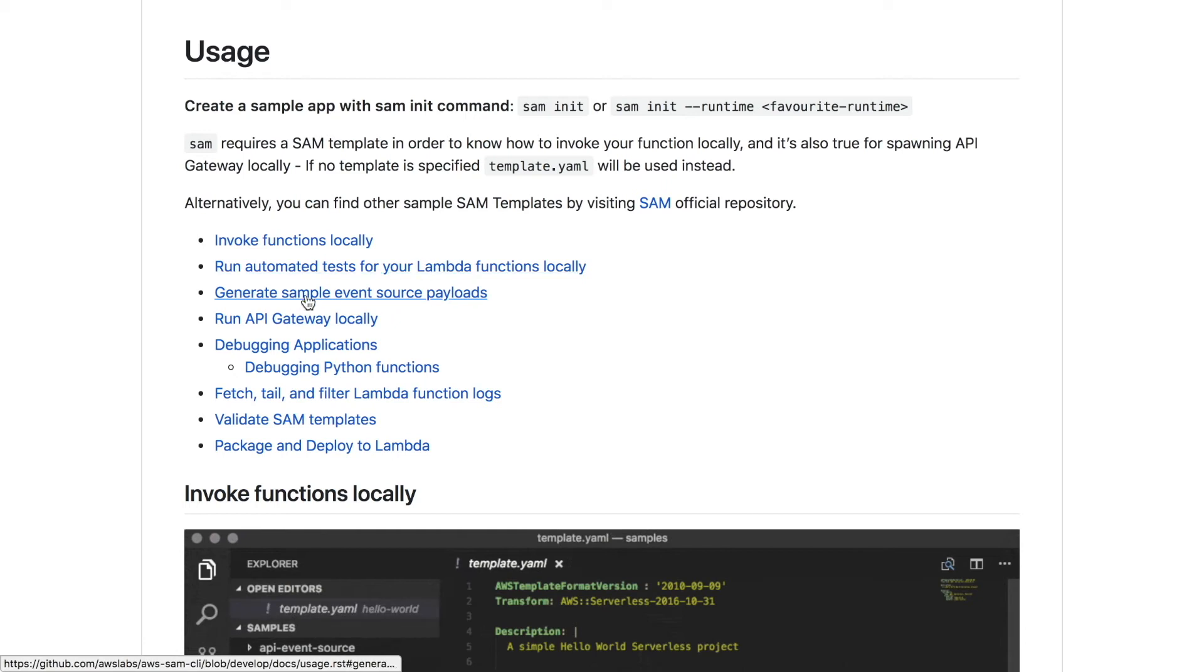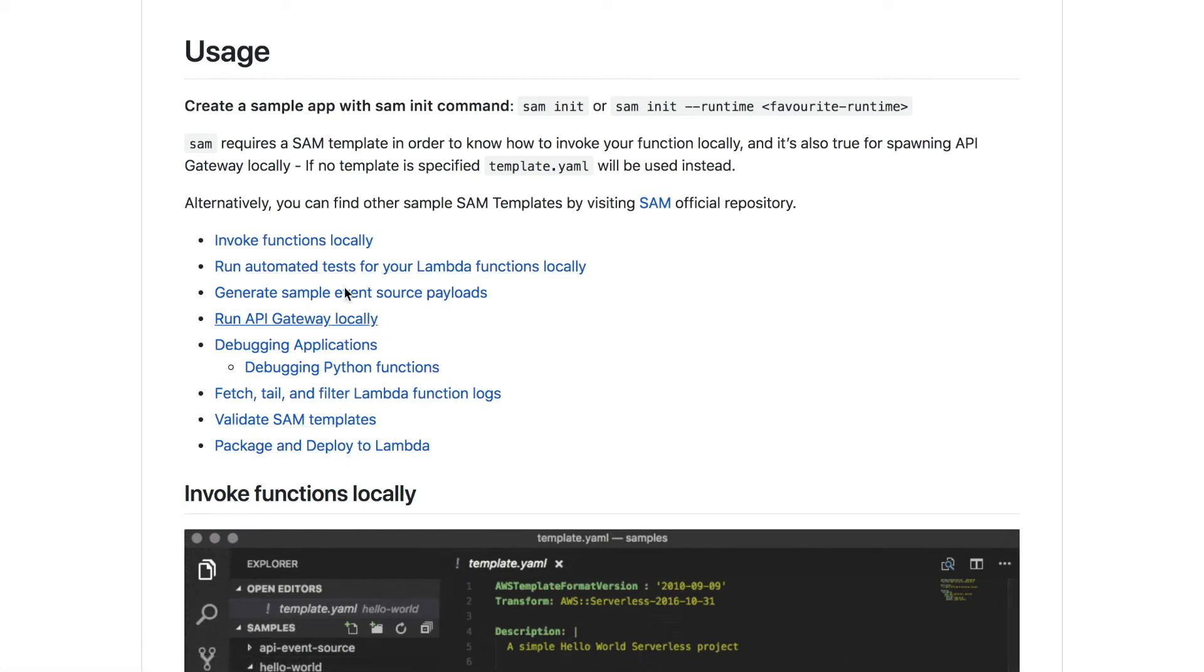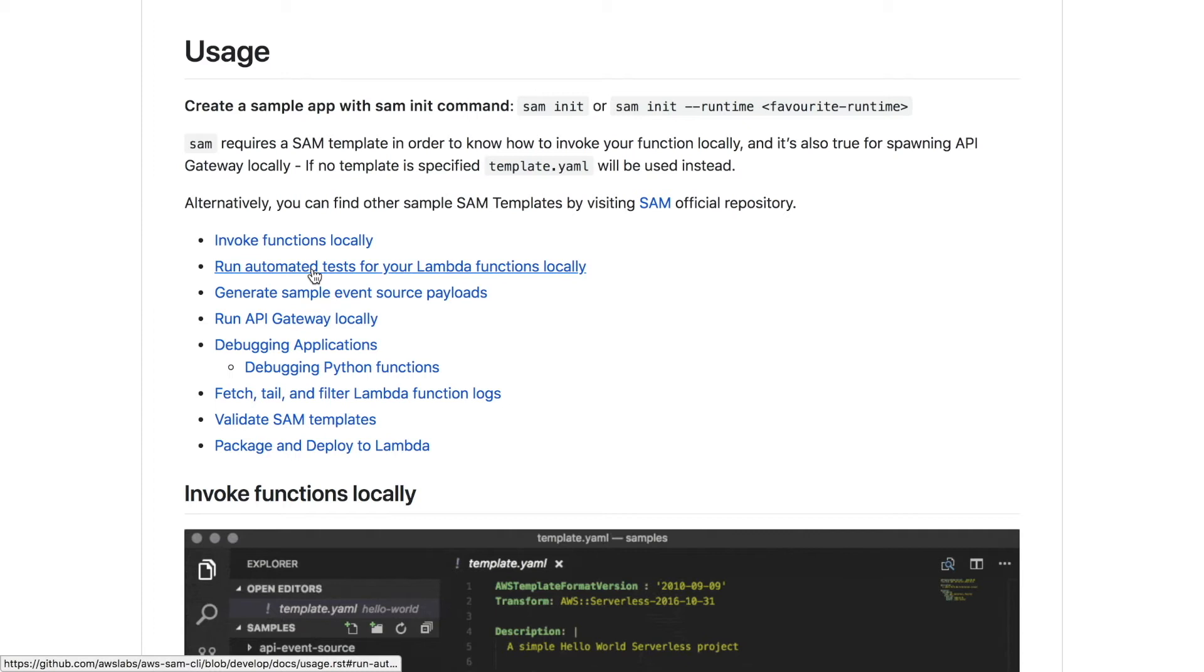Let's go to usage. There we can see things we can do with the SAM CLI: invoke functions locally, run automated tests for your lambda functions locally, generate sample events, run API gateway locally, debug applications, fetch tail and filter function logs, validate SAM templates, and deploy and package to Lambda. I will do some of these things in this video and other things will come in future videos.